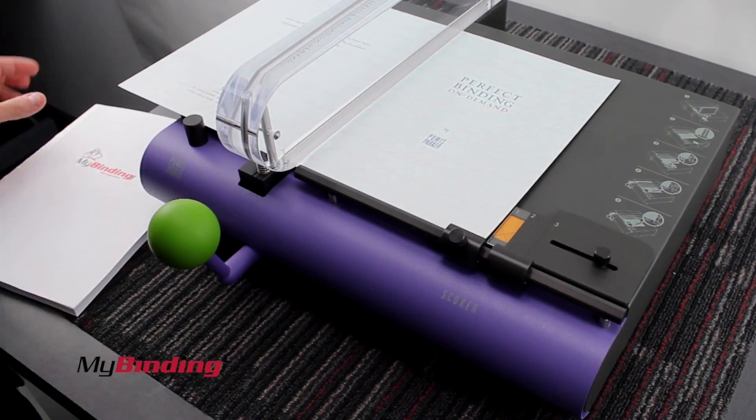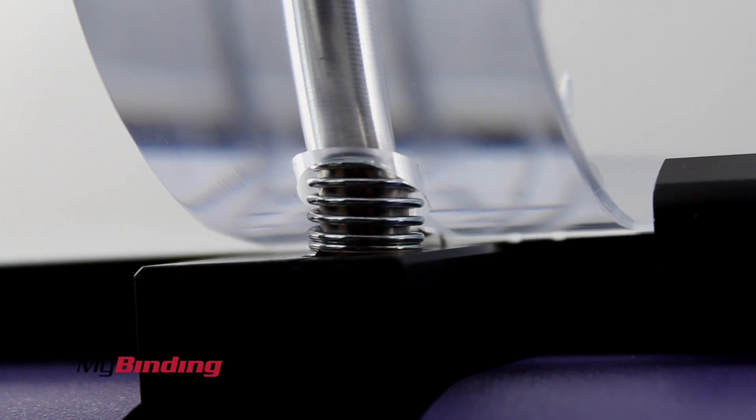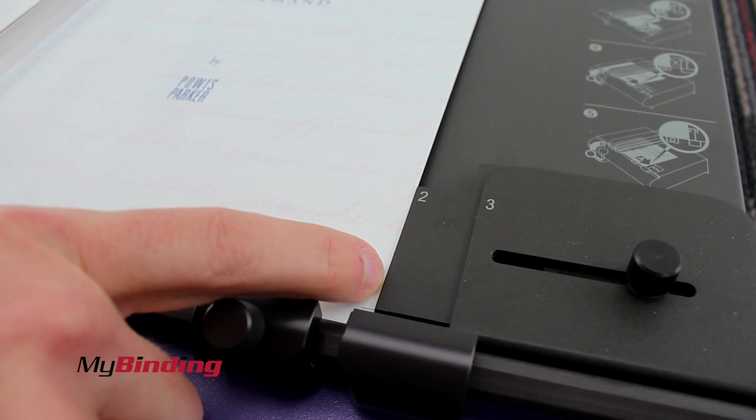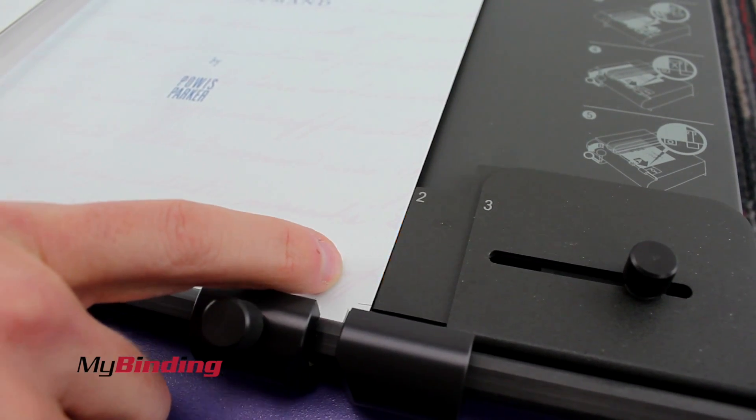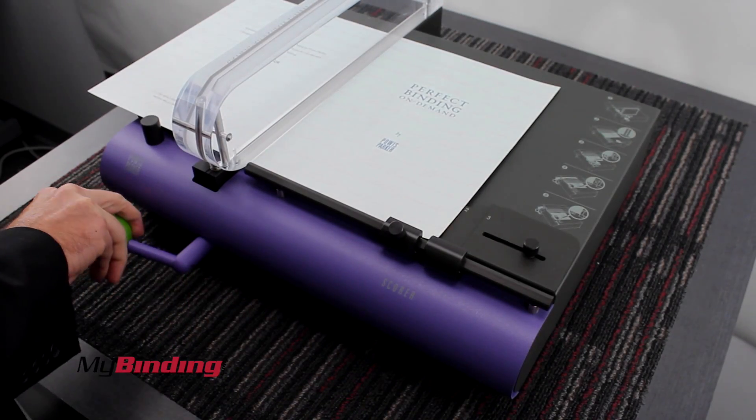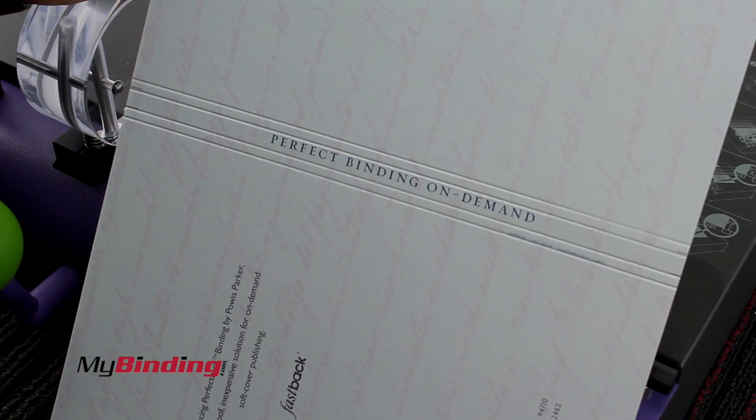And of course, the big green button is there on the Powis Parker product. There's really only two things to do: line things up 1, 2, and 3, and then move the bar either to the left to crease or to the right to hold it in place.